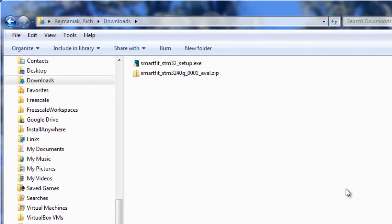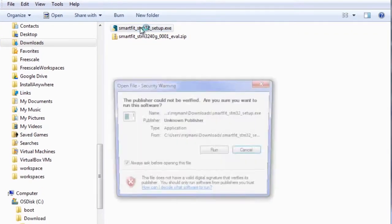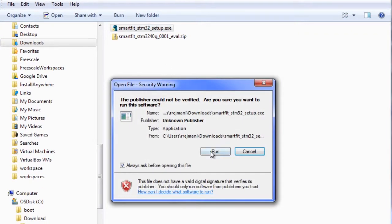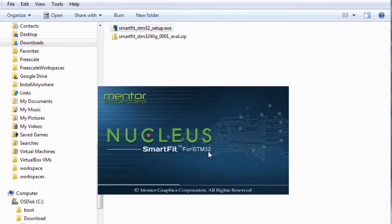Once the files have downloaded, the first step is to run the install executable for SmartFit for STMicroelectronics. Double-clicking on the executable file will start the installation process.